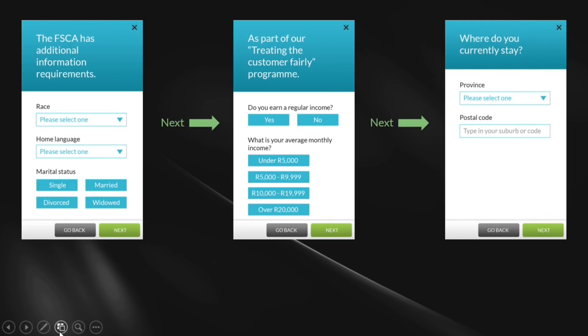Then province and postal code. We've reduced the address requirements because we're not sending you post anymore, and we're not going to send the sheriff to come attach your furniture — because we are low-risk business. We don't need your address details. We just need to know what province you're in. The postal code will give us the suburb that you're in — that is sufficient. So we make the address details a lot simpler.